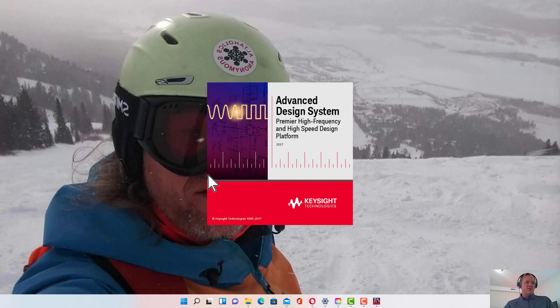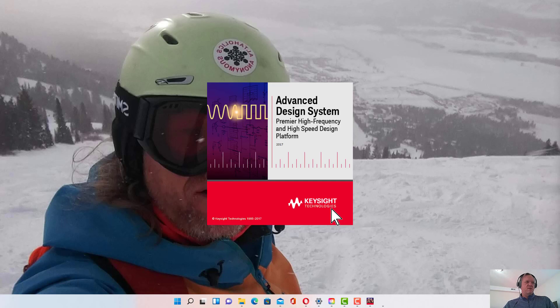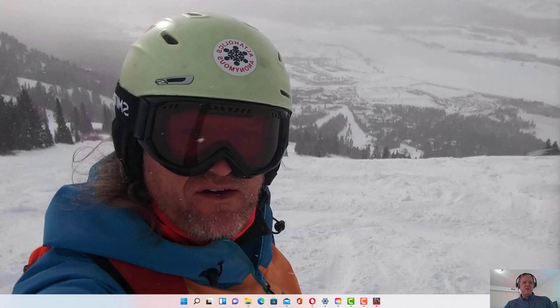It will start with this splash screen that says Advanced Design System Keysight Technology. If your license server is configured successfully, it will open up with a window.